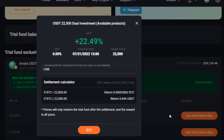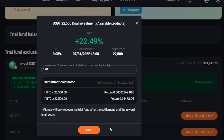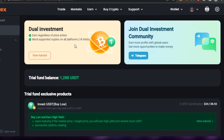I'm selecting one with an APY of plus 22.4%. I'm investing 1,288 USDT. If BTC is less than 22,500, I'll receive 0.0002862 BTC in return. If BTC is greater than or equal to 22,500, I'll receive 0.644 USDT. Keep in mind Phoenix will only redeem the trial fund after settlement, and the reward is yours. If I click Buy, I invest the trial fund and start dual investment.